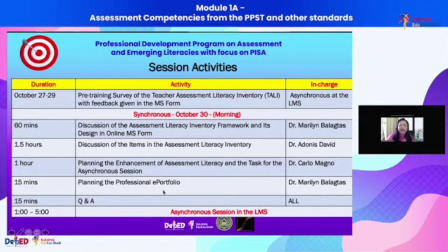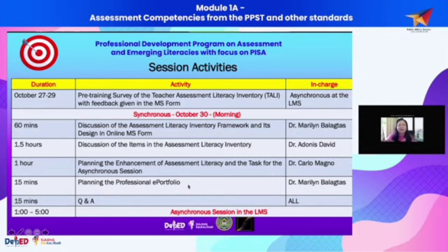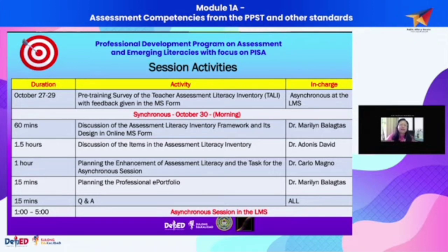I will also explain the expectations for the five modules you have to go through. This will last up to April of next year. At the end of the program, you should have your professional e-portfolio ready to share with colleagues and be proud to say, 'I have demonstrated all the assessment competencies expected of me as a teacher.'